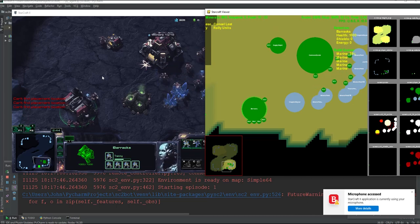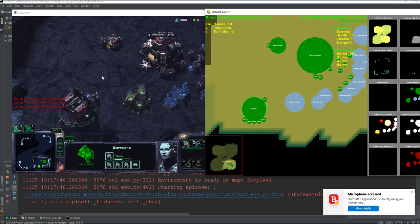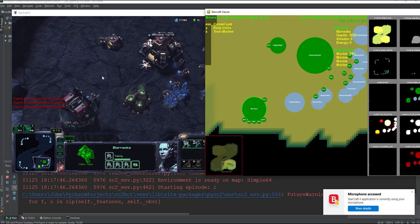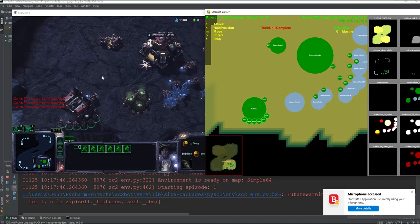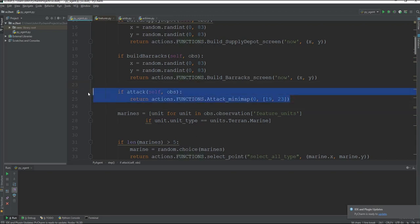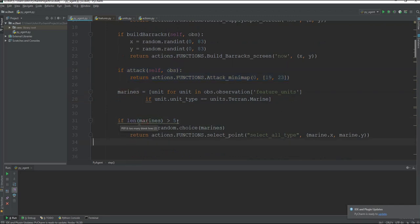So before we reach part 5, I want you to go into the code that you have written and optimize it so that instead of 1 barracks, you build 2 barracks and then train double marines, so that you are outputting 2 marines every time. And as we saw, our marines didn't attack anything, and that is because we misplaced this if statement — attack — under this 'if length of marines' where we are selecting the marines.